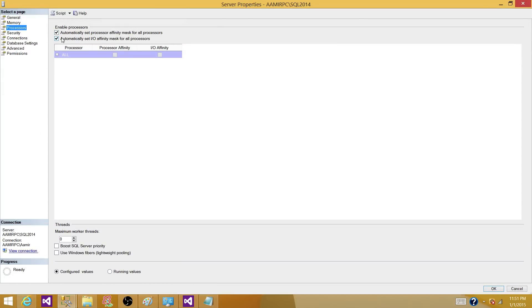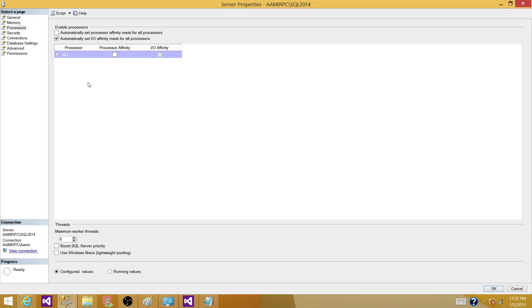So the first option you have is automatically set up processor affinity mask for all processors. That means that SQL server will decide the affinity. But as soon as you uncheck this bar, you will see all the processors that you have and what you want to actually do on your own.